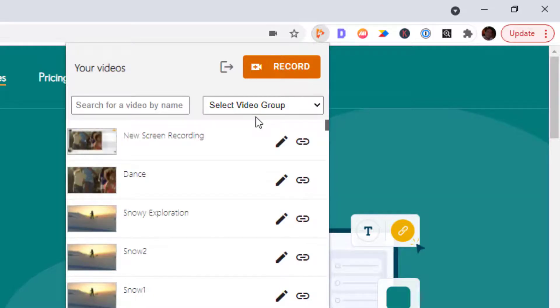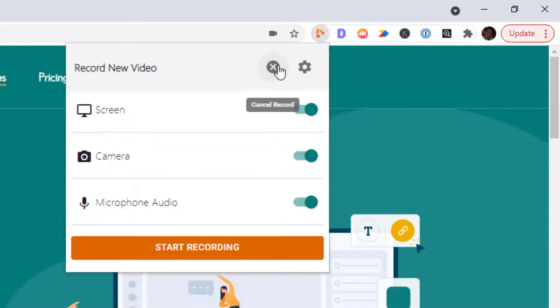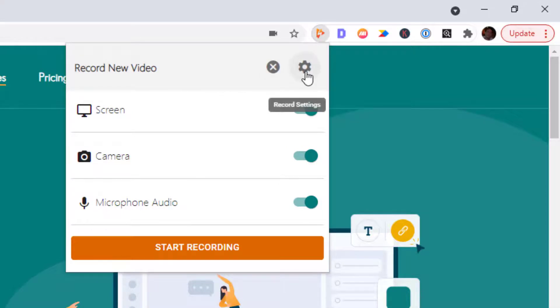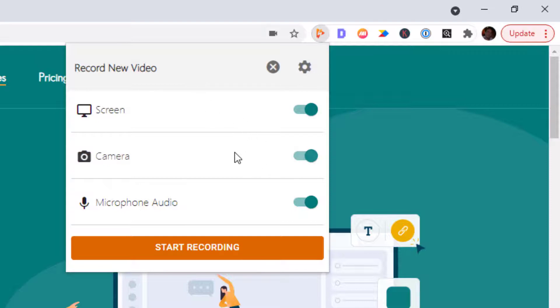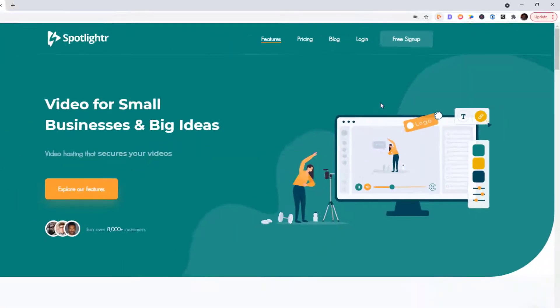Now to record your screen, just go ahead and click on record. You have a settings button here which you can use to change your camera settings or your microphone settings. You have options here to turn off your camera or your screen if you'd like. I'm gonna go ahead and click on start recording.